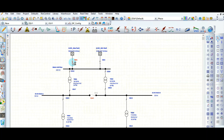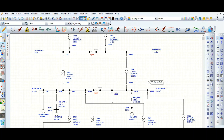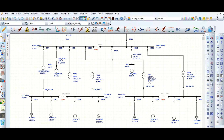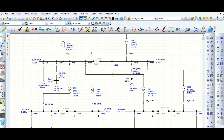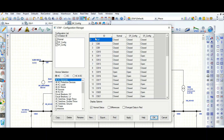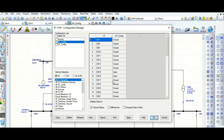For different case studies, different case scenarios, and different simulation purposes, we can create different configurations with the help of Configuration Manager using ETAB software. We can then run load flow, short circuit, and motor starting analysis. You can select one or more or all configurations, and you can also rename or delete any listed configuration.